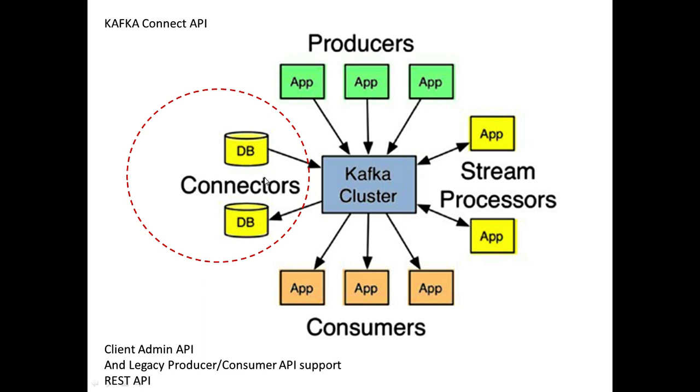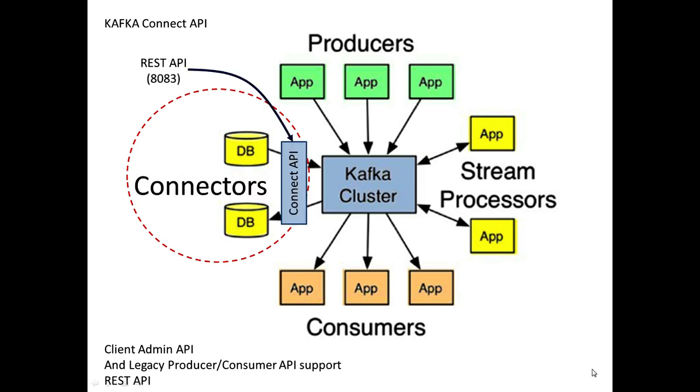We can see this is the interface to and from databases or files. We're going to bring a connector API in. That will bring with it a REST API on port 8083, which we can investigate using Postman, which is what we're going to do.